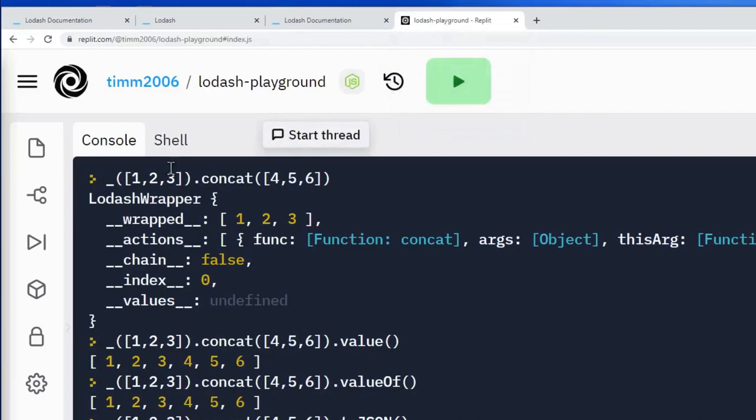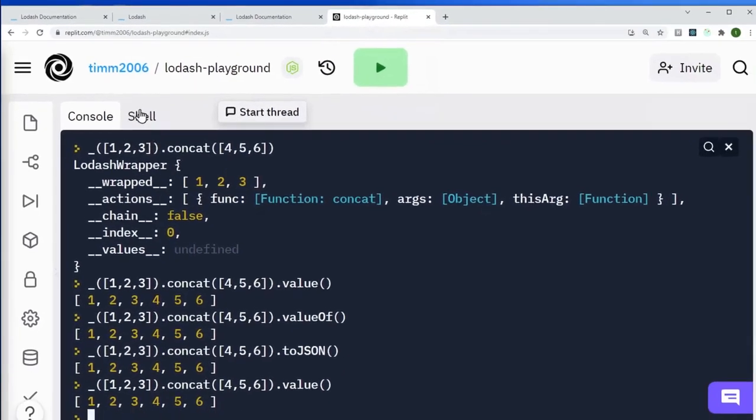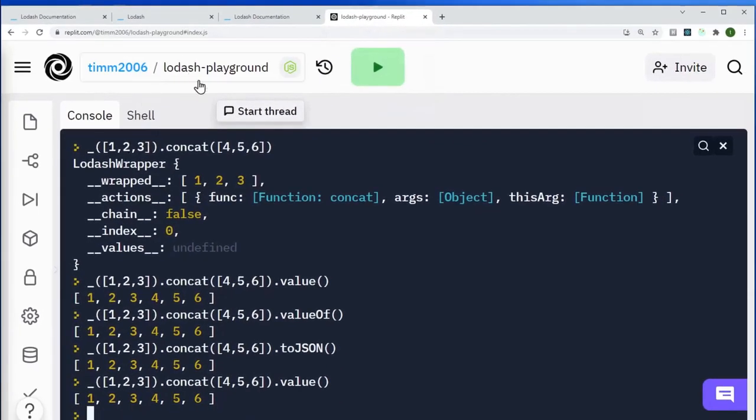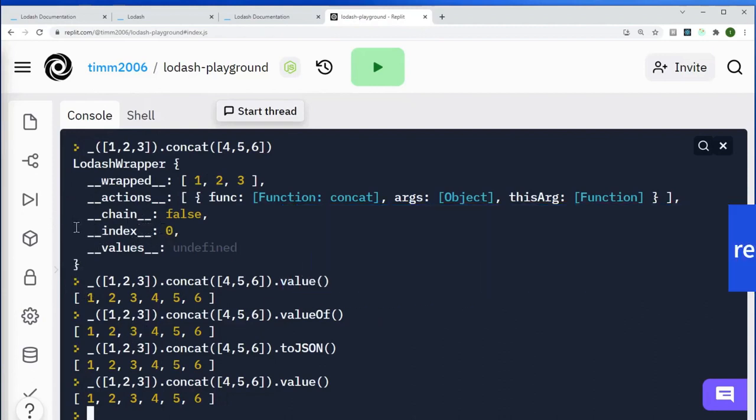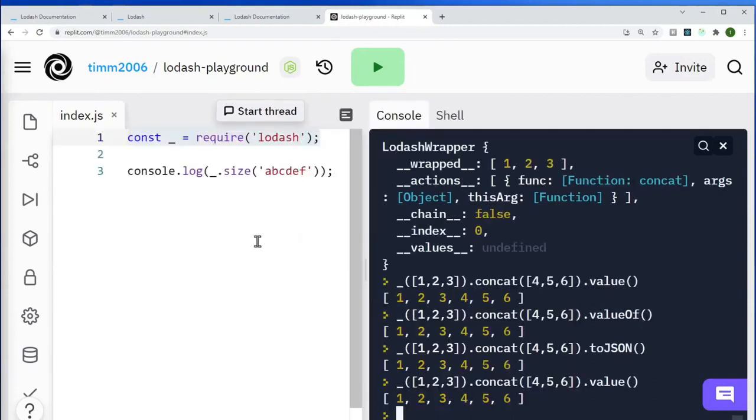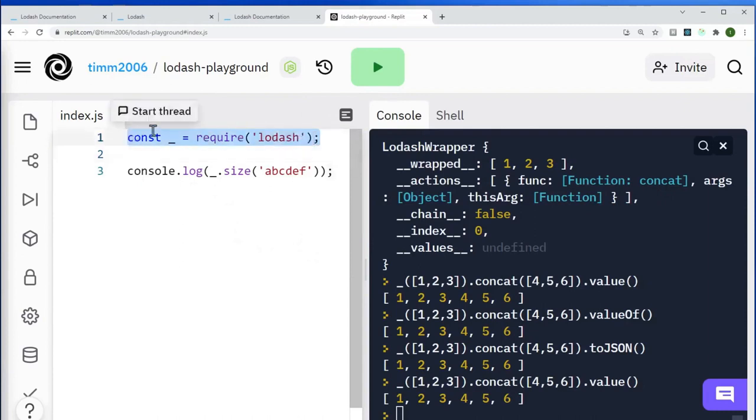And just to show you that in action, if I go to my Riplet website here, which is basically a little console with the ability to execute JavaScript on the fly, and which we will be using throughout the course. I'm just going to expand the window here. And you can see that it's just a case of requiring the Lodash library.